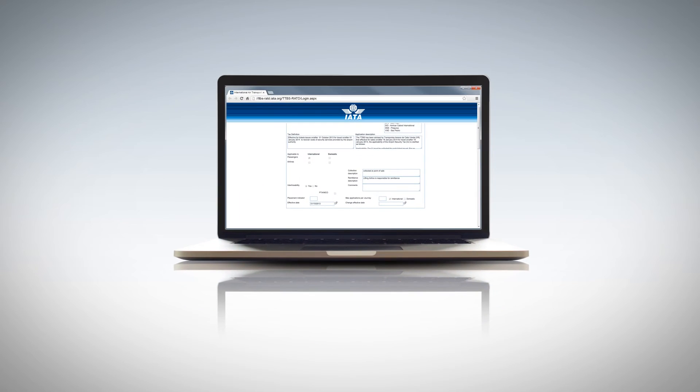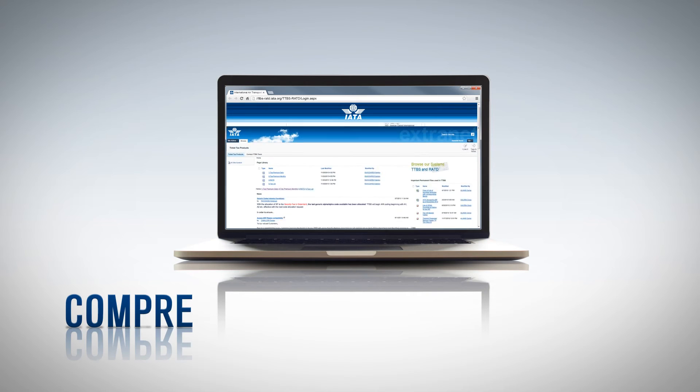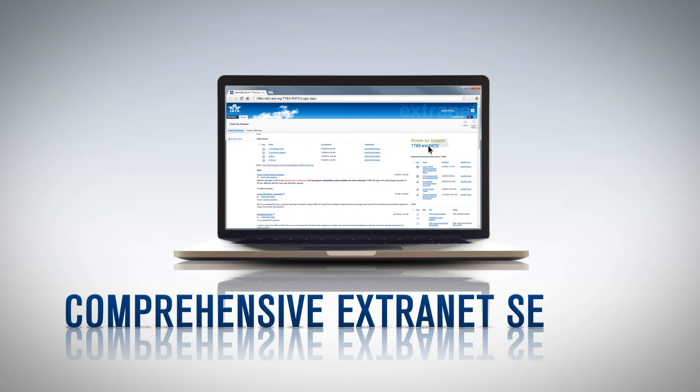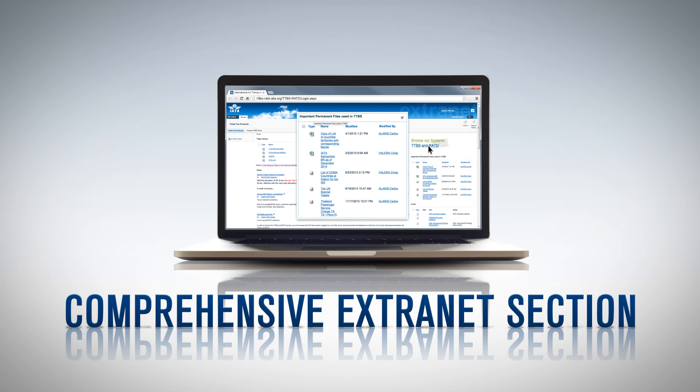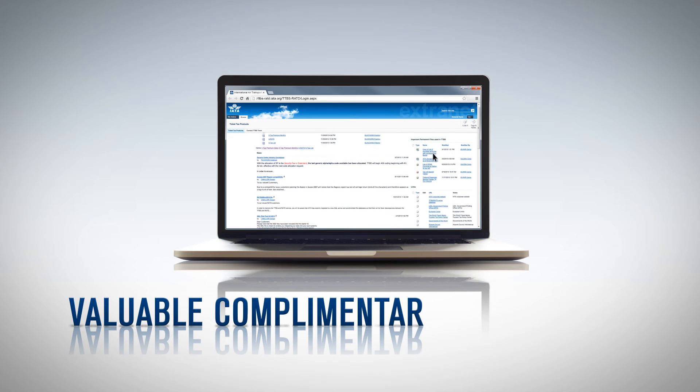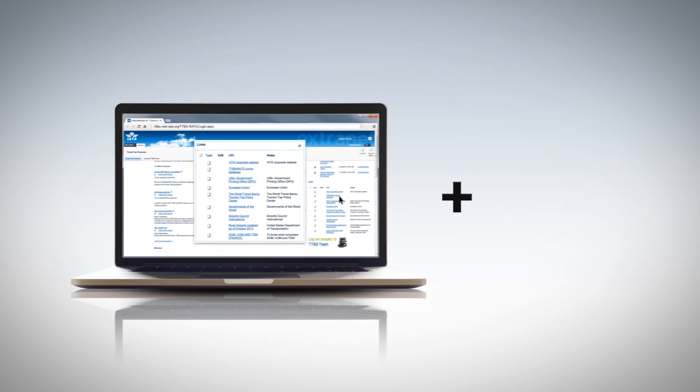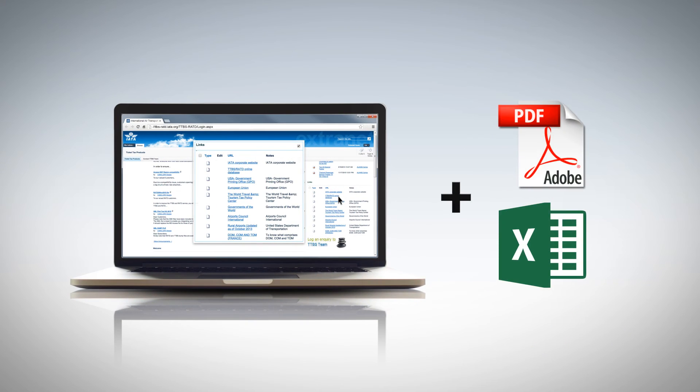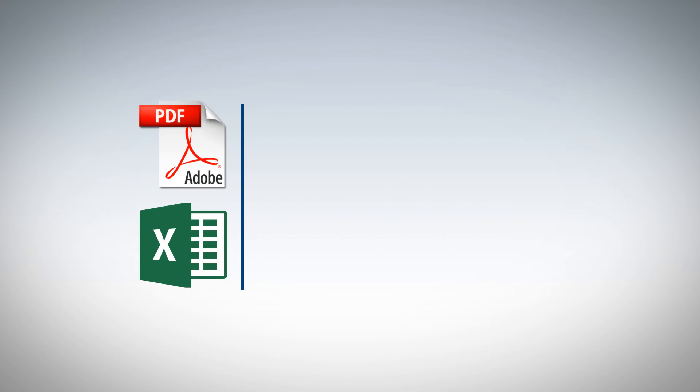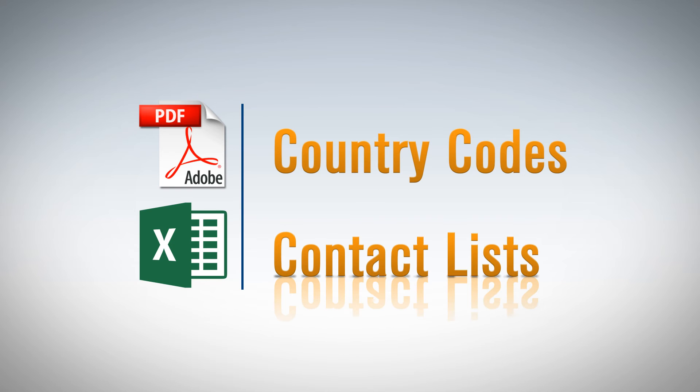And, in addition to the TTBS search application, your subscription also gives you access to a comprehensive Extranet section. You will find a variety of valuable complimentary information in handy downloadable PDF and Excel formats, such as country codes and contact lists of relevant authorities.